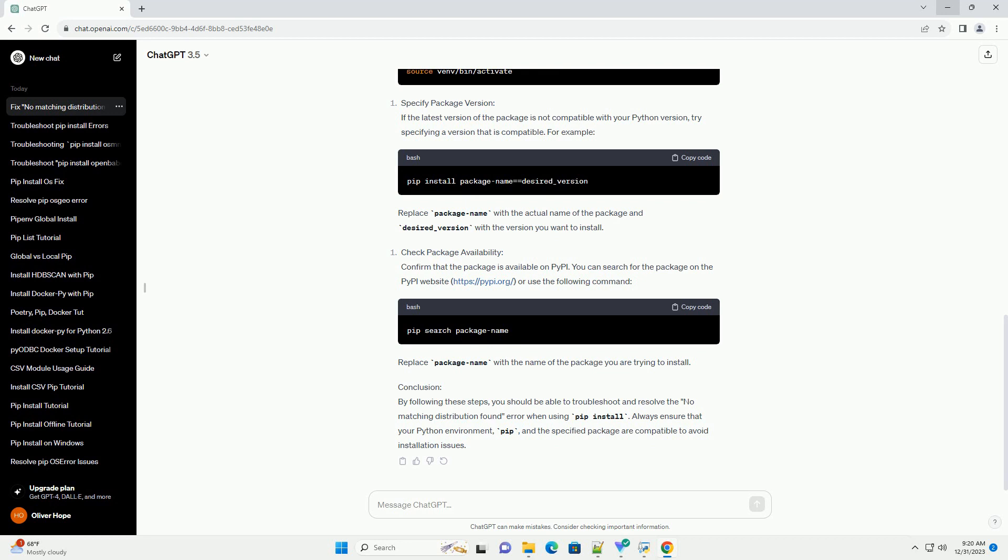Here's an example. Replace Package Name with the actual name of the package and desired version with the version you want to install. Replace Package Name with the name of the package you are trying to install.